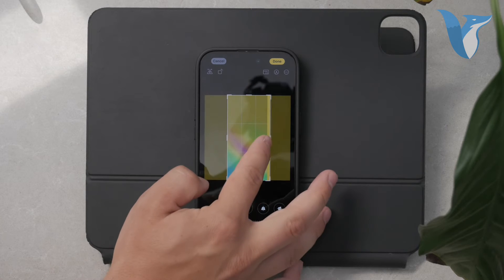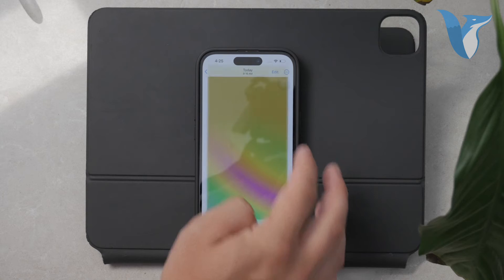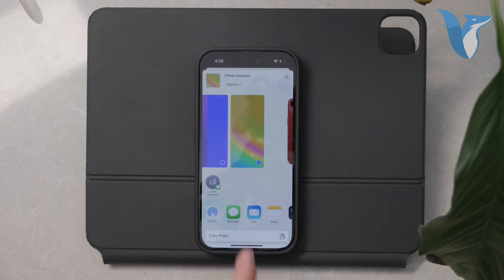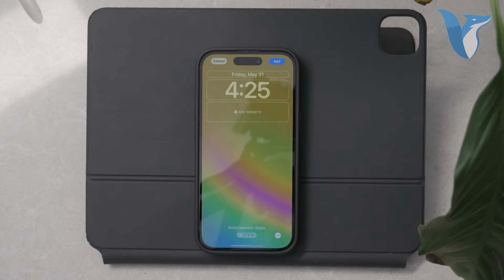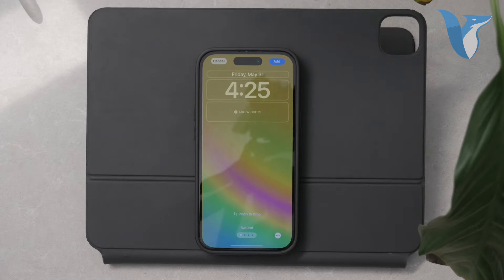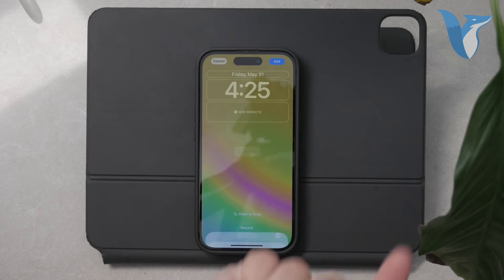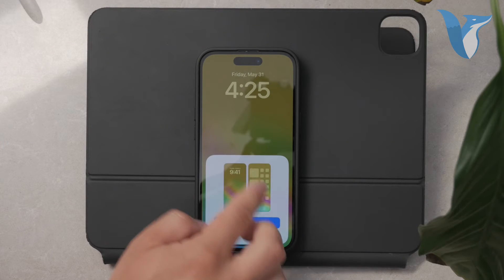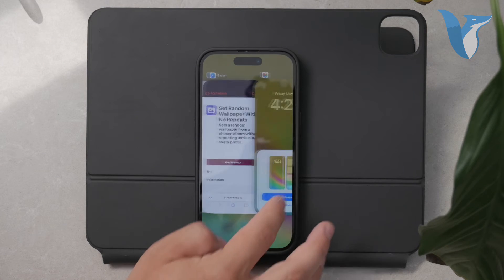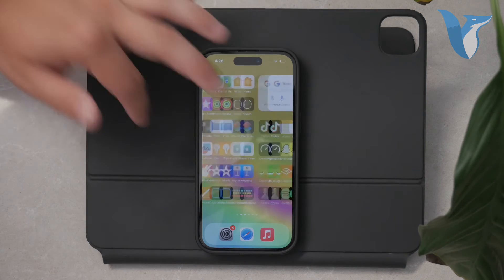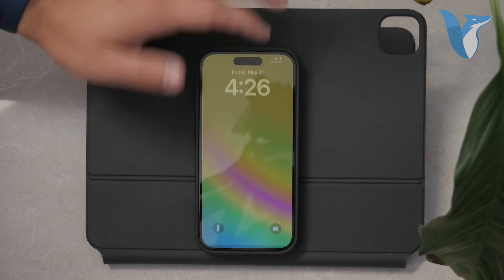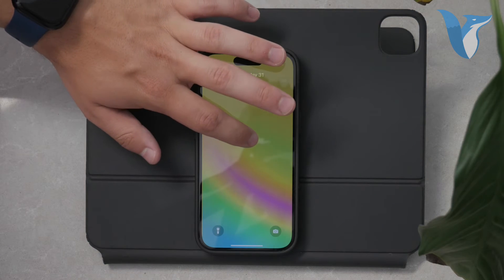Now that your photo is properly oriented, open the Settings app and tap on Wallpaper. Tap on Choose a New Wallpaper and then select Photos. Find and select the edited photo from your library. You can adjust the photo to fit your screen as needed, and when you're happy with it, tap Set. You'll then be prompted to choose whether you want to set the photo as your lock screen, home screen, or both. Make your selection and your new rotated wallpaper will be set.